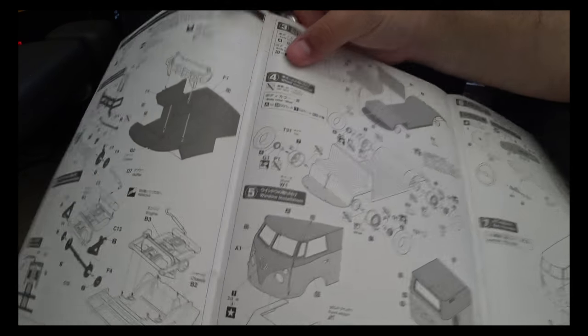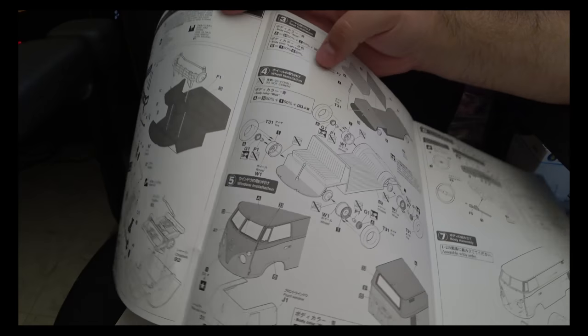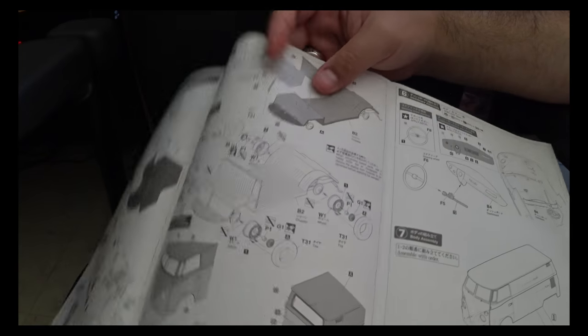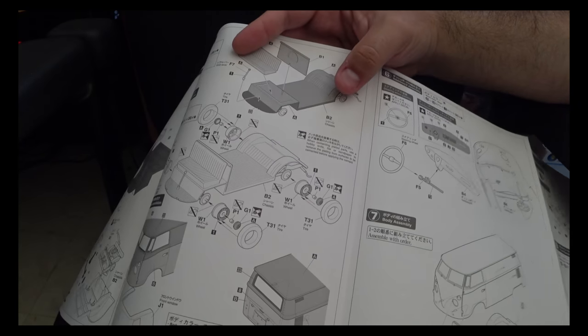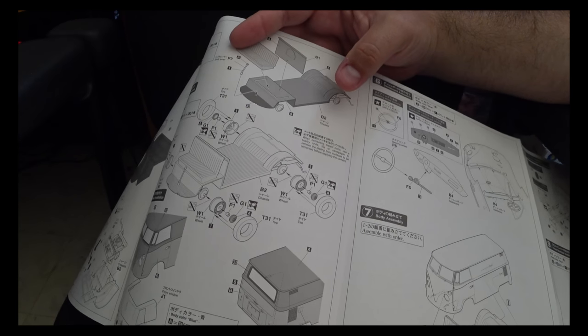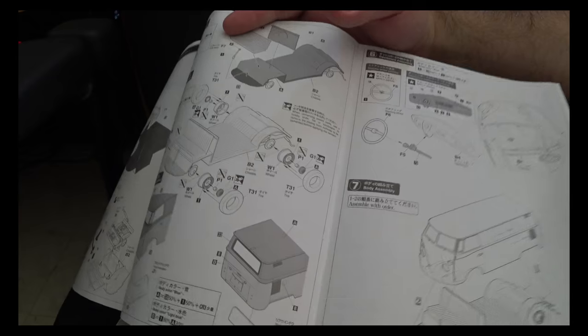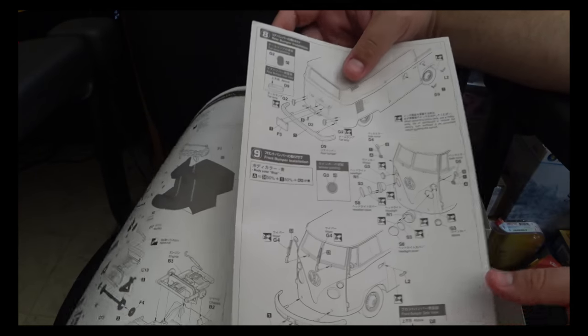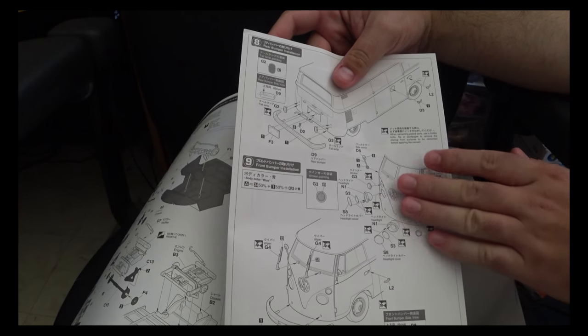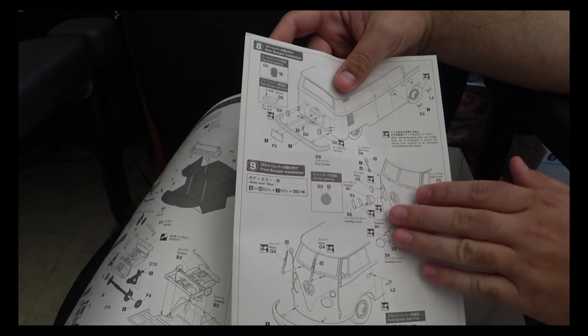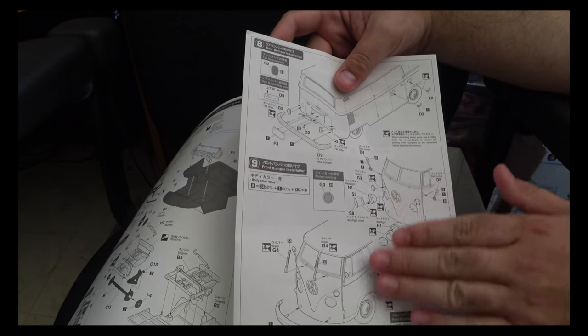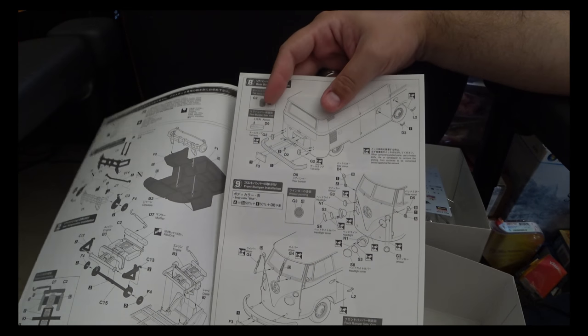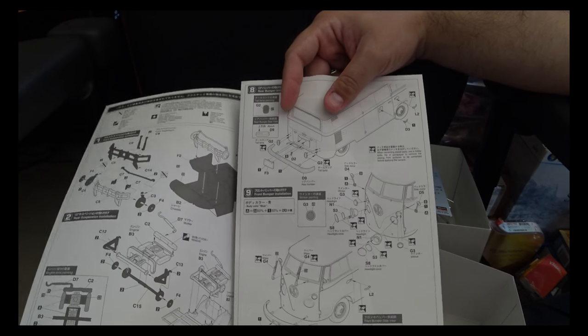But assembly should go pretty smoothly, especially once you get it starting to button everything up. The only last area of concern being some of these, again, smaller parts for finishing up the detail work.